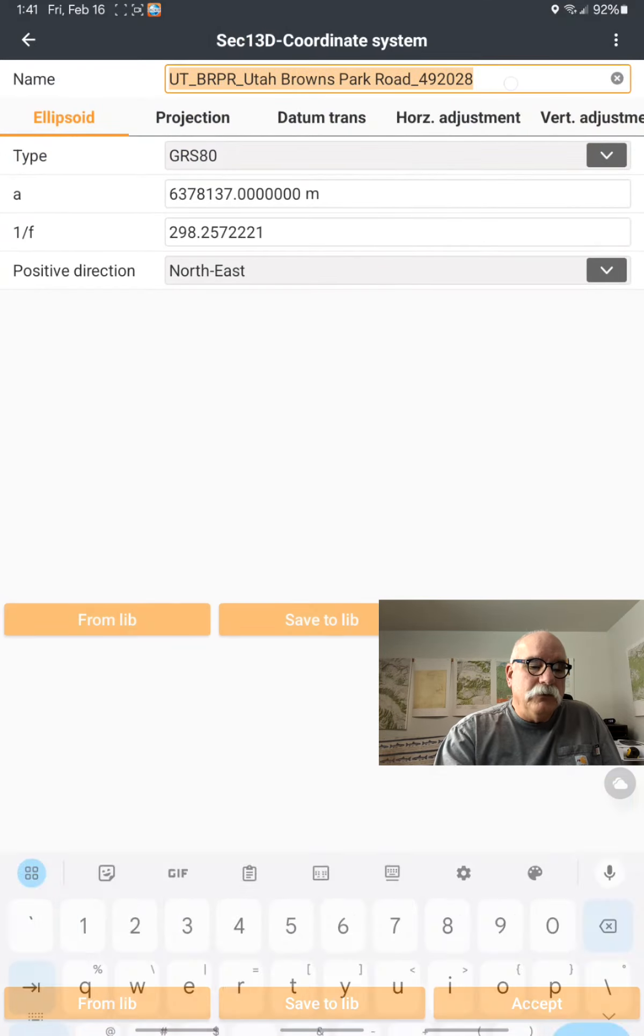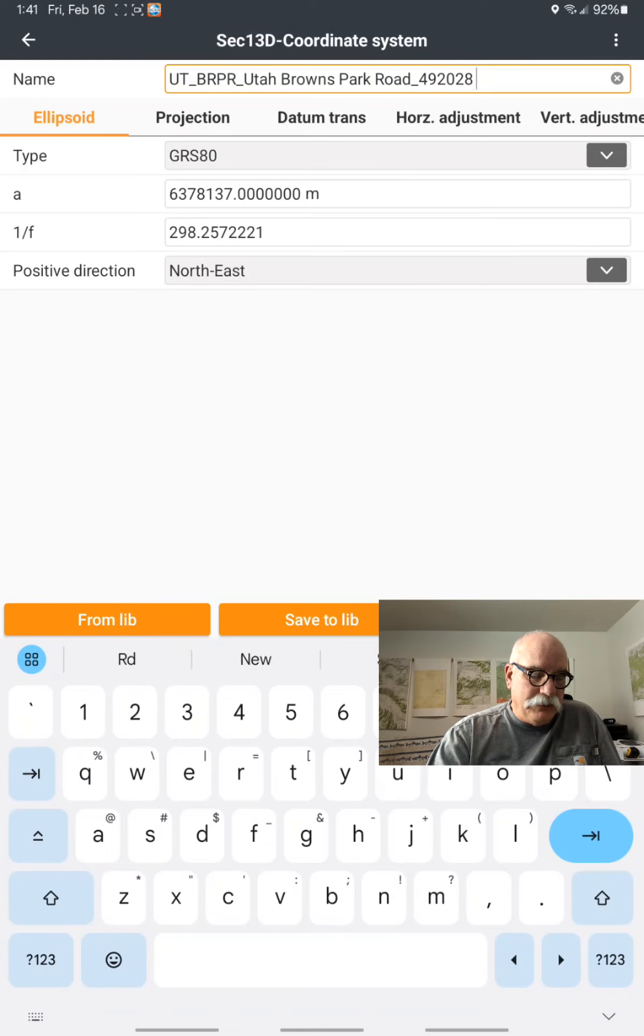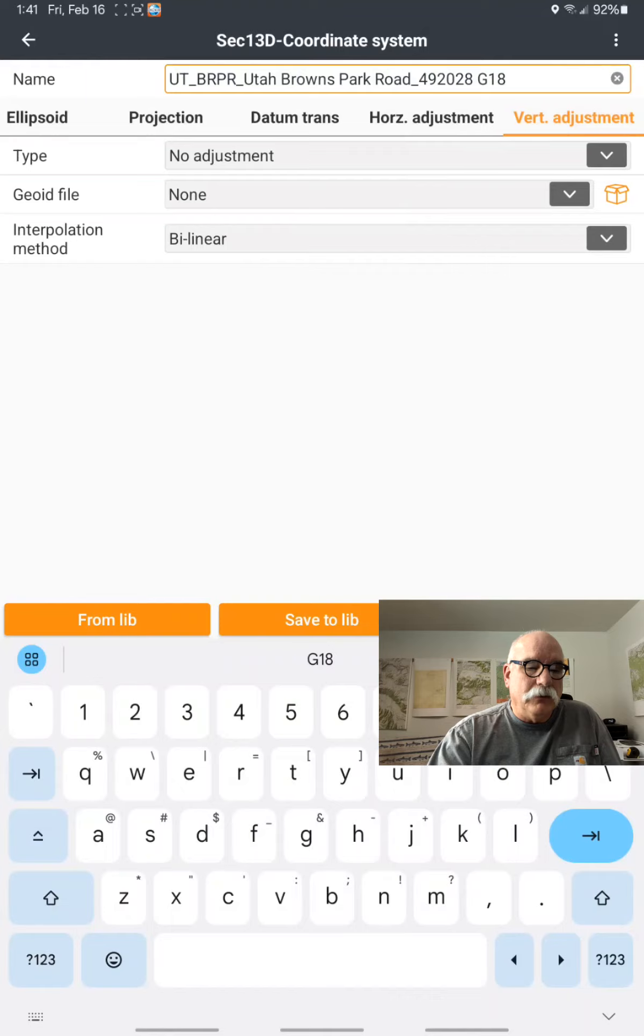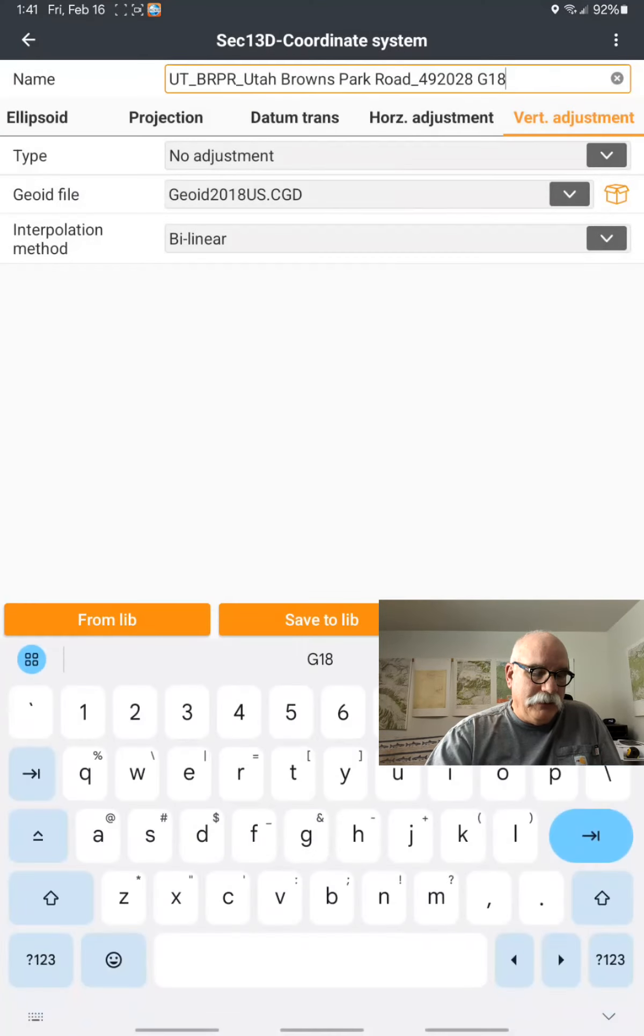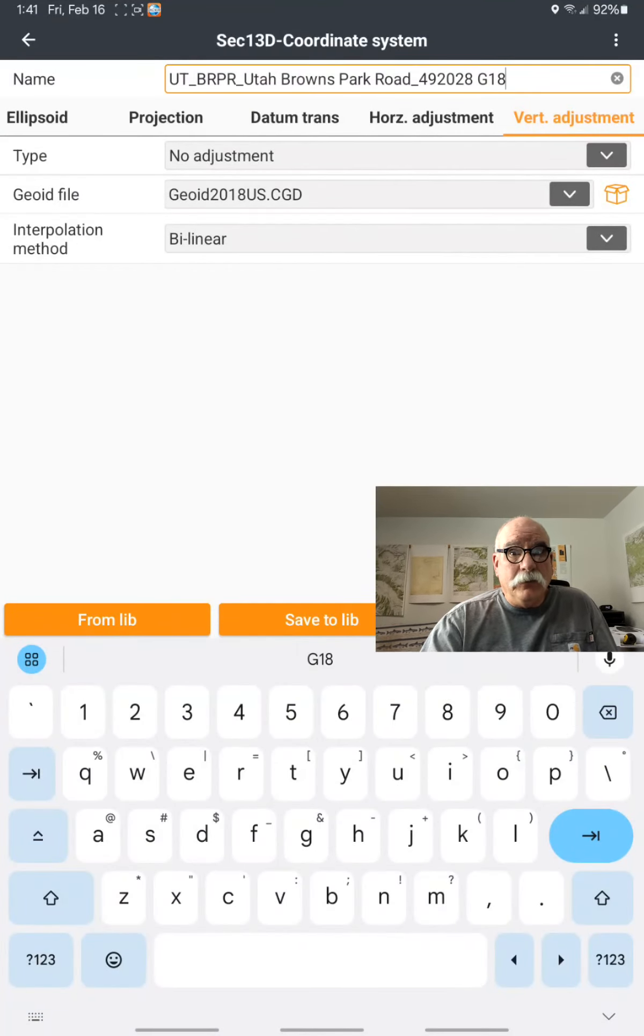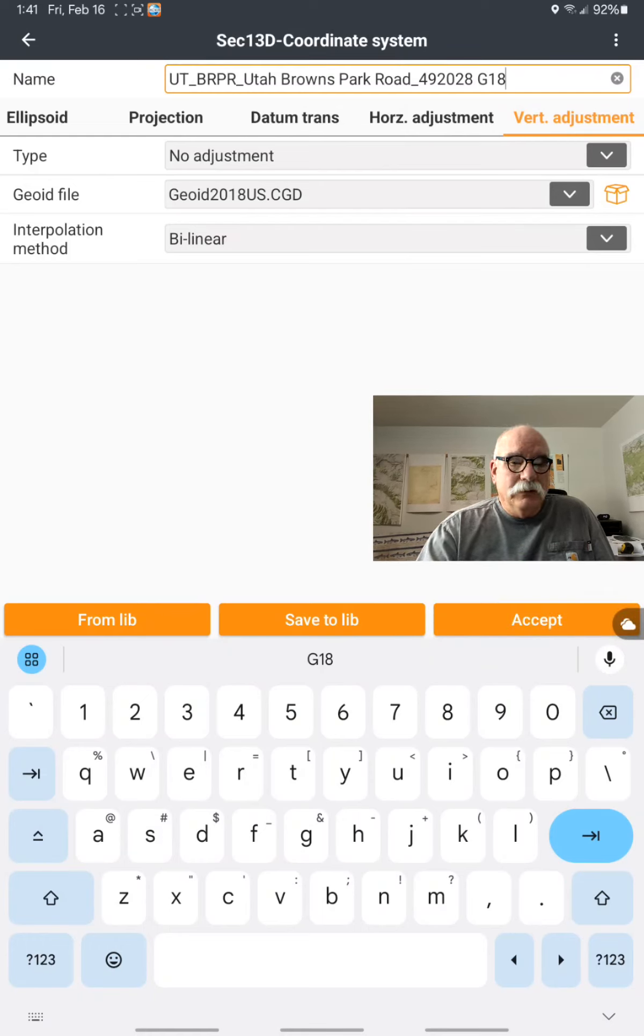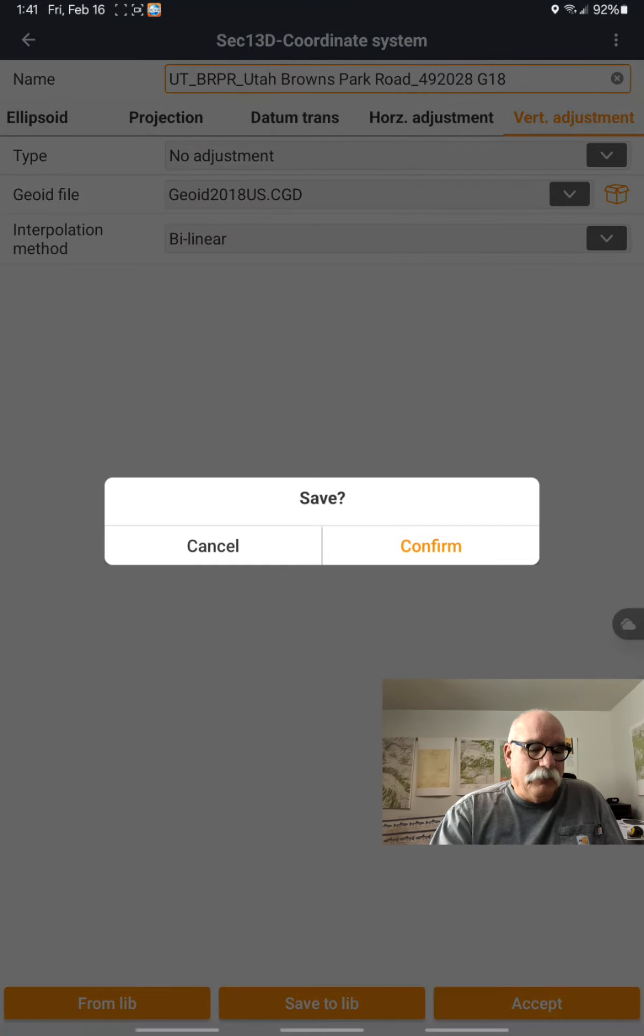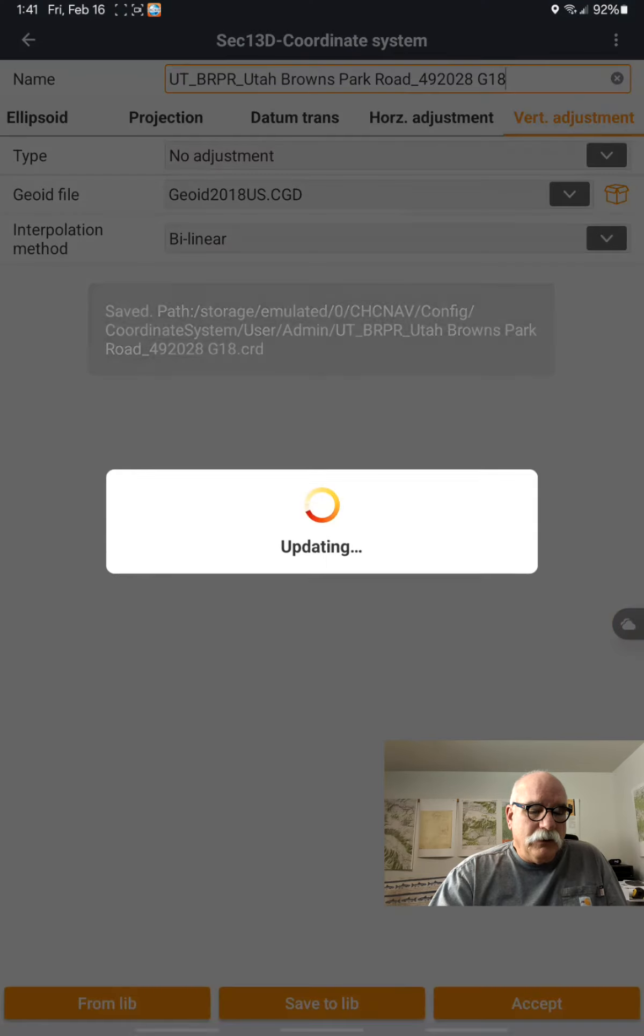I'm going to add a G18 to the end of its name. I'm going to click on Vertical Adjustment and choose G18. If I forget to do that, Landstar will prompt me when I try to use a projection without a geoid. I'm going to click on Save to Lib and then Accept.